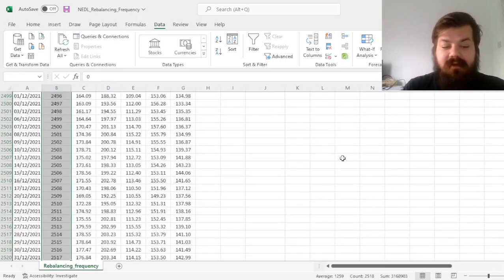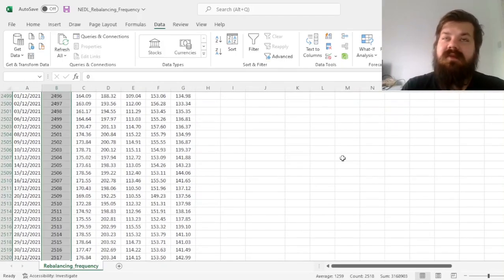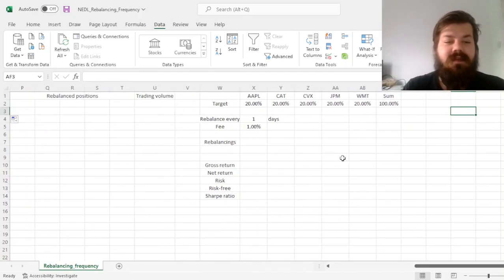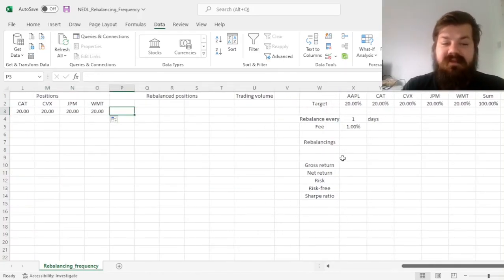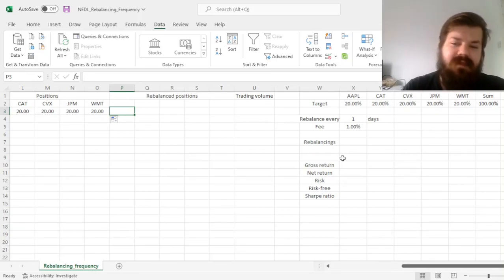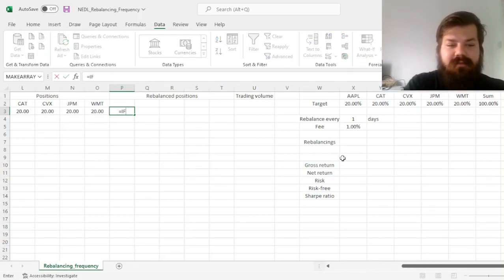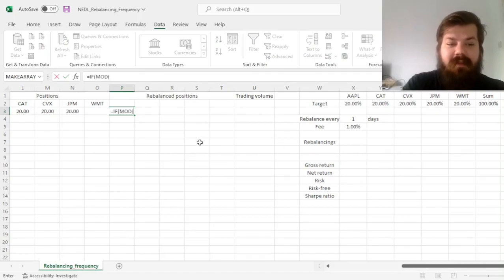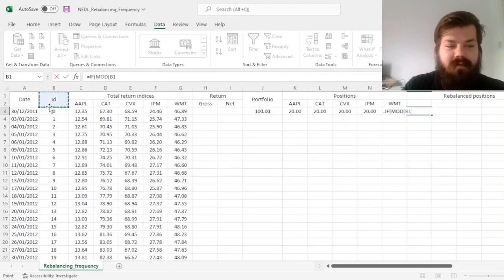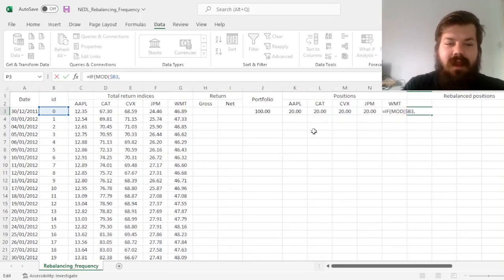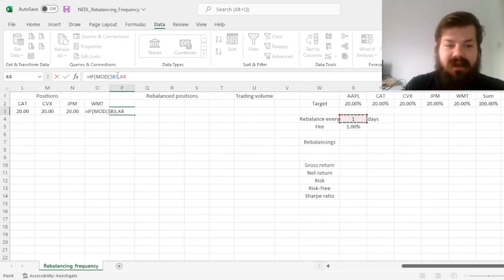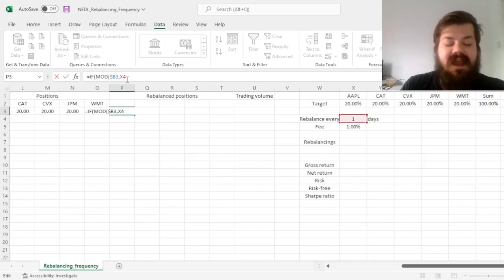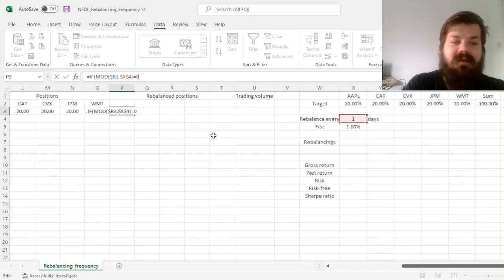Here, we have got 2,518 training days, and we have also numbered them from 0 to 2,517. And we can use the mod function, which is the remainder from division function, to implement periodic rebalancing every several number of days. And to do that, we can use the if function, and check if the remainder, so the mod, of our day, trading day number, and the rebalancing frequency, which is inputted here, and we lock the column for the day ID, and we lock both for our rebalancing frequency.